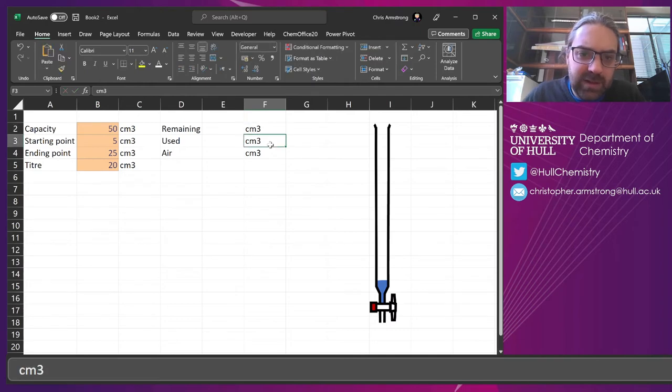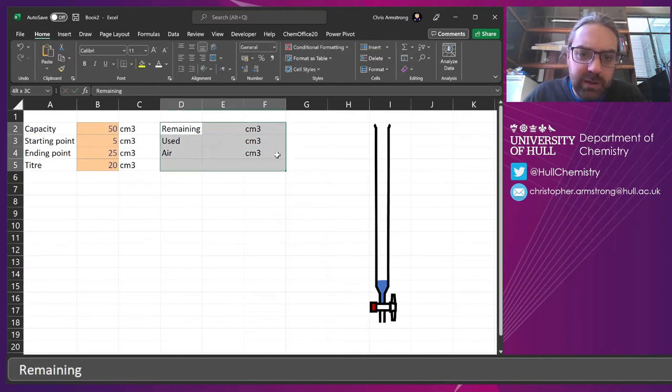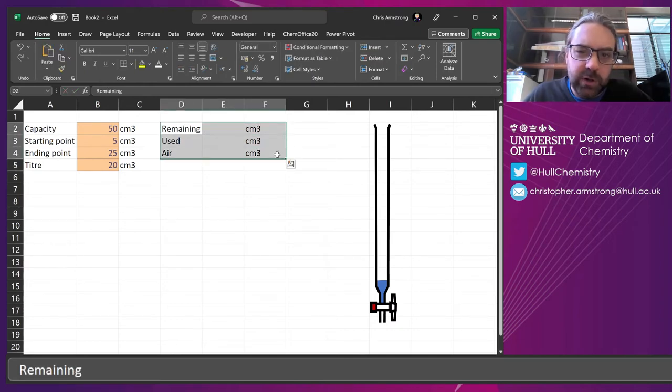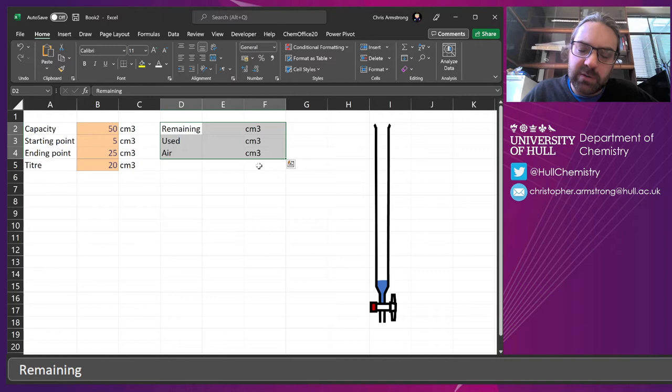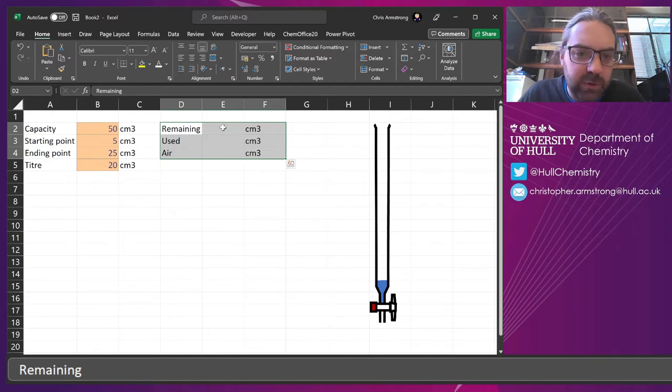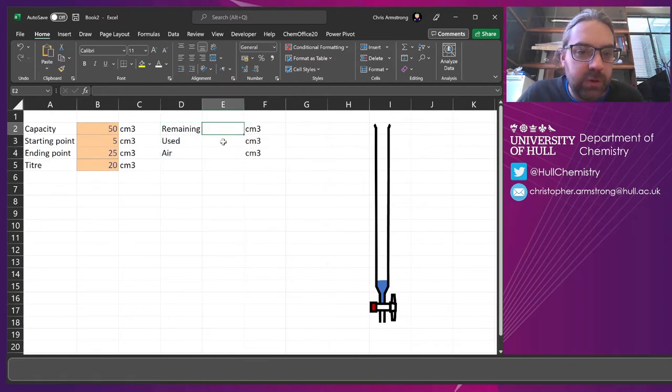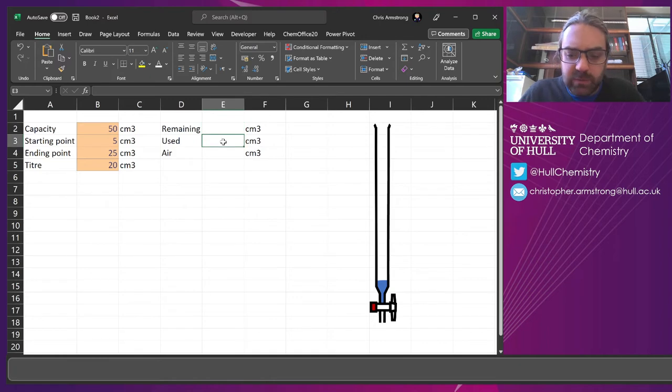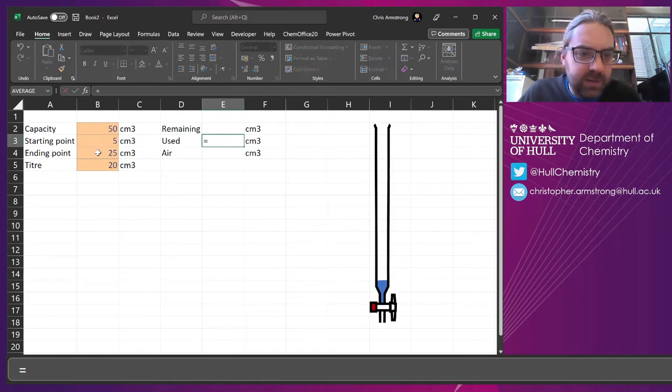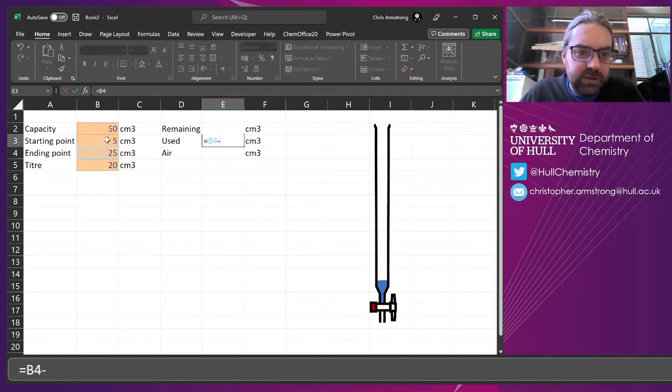So you don't need to at this point do the labeling because no one else is going to see it. This is in the background, but it might be useful to keep an eye on it. So, the used is, well, we're going to calculate this separately. It's going to be the ending point minus the start point. That's how much was used.